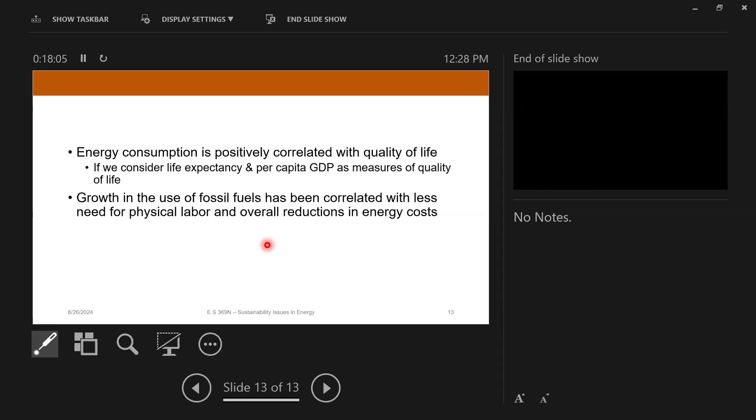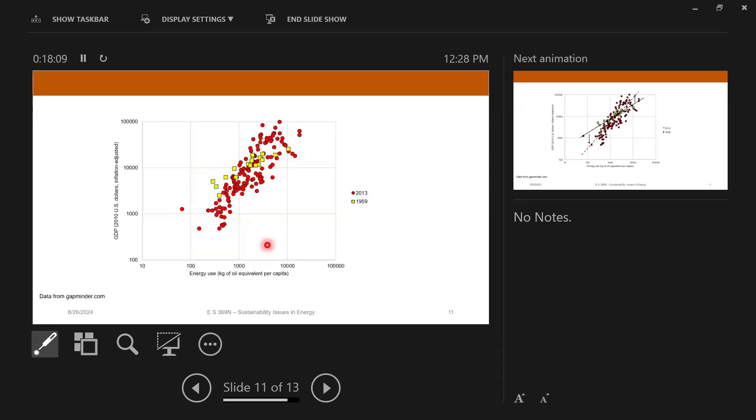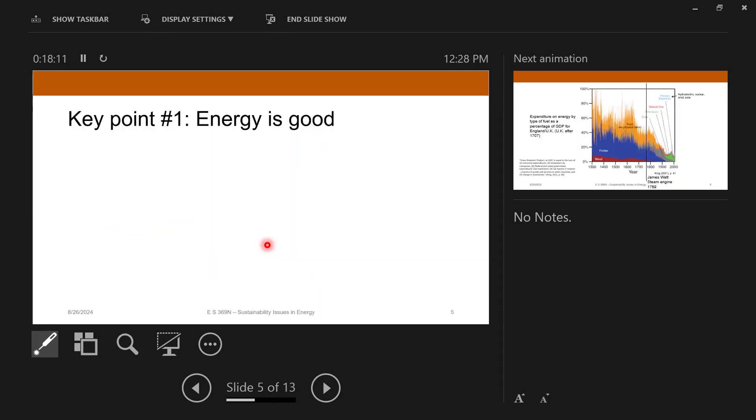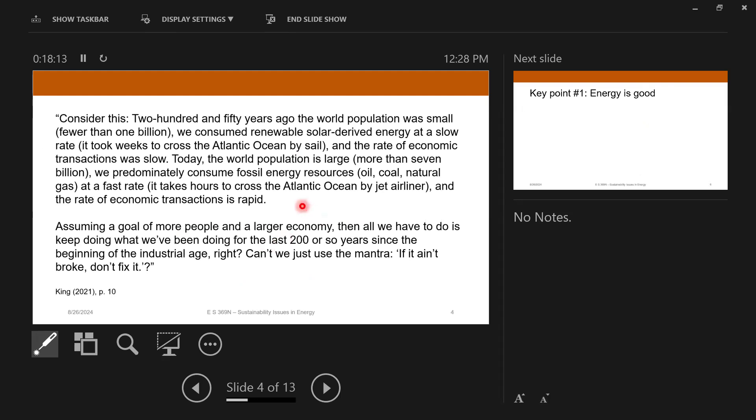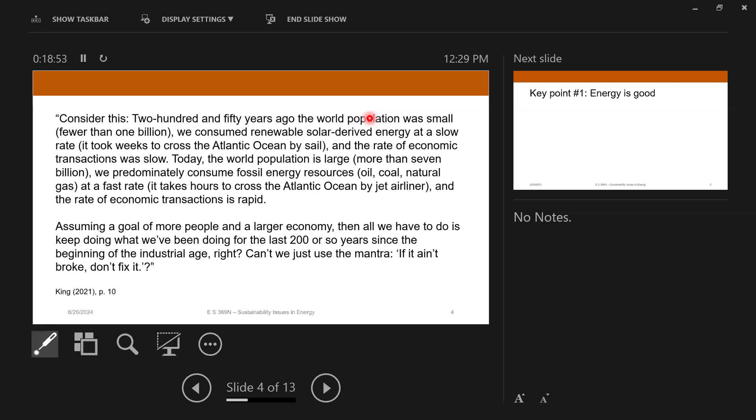So this gets us to the end of that first point. So we'll take a pause there while I switch out to our next unit. Any questions about that? So the question was, have I or anybody else looked at any actual metrics for happiness and its relation to energy use? And the short answer is no, I haven't looked at that. But that's an interesting question.